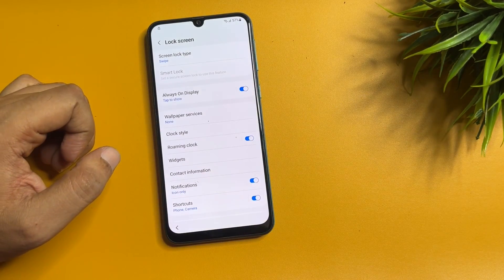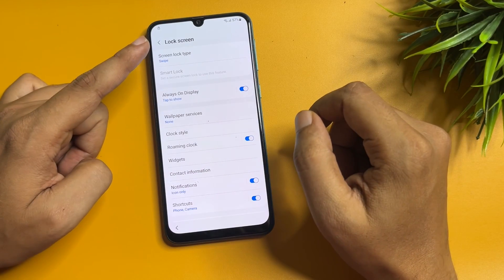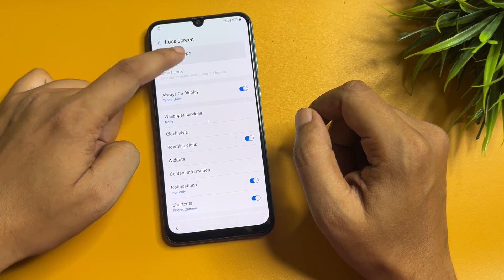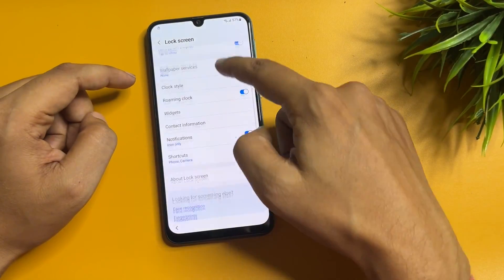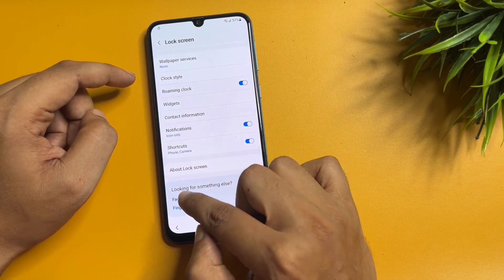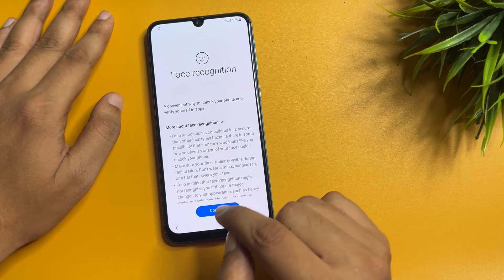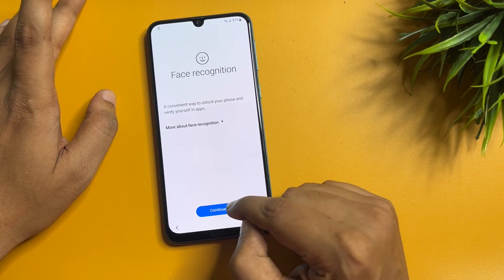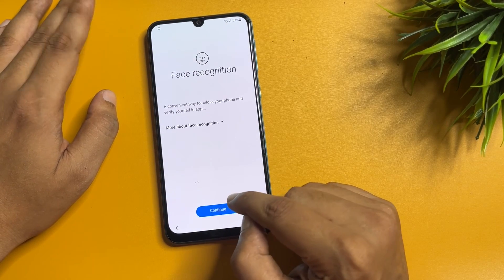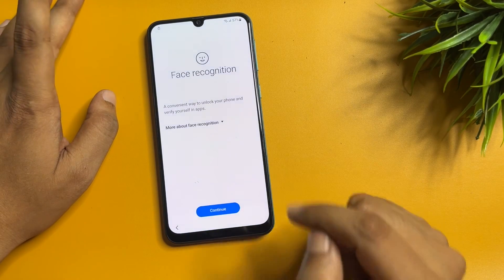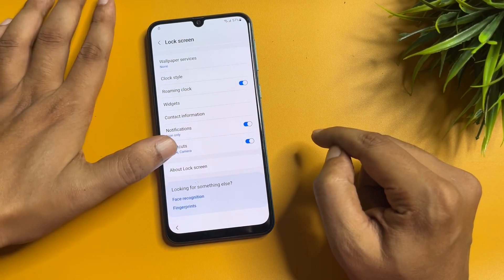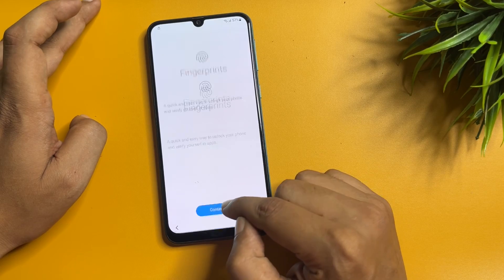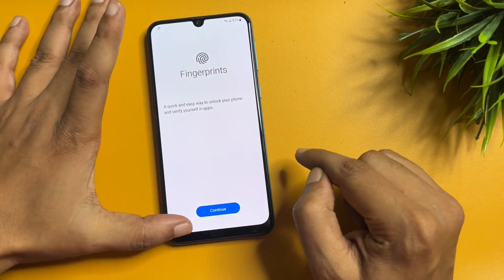Now make some changes in the Settings page. Tap on 'Lock Screen.' You can see the 'Screen lock type' option, which shows 'Swipe,' but tapping it is not working. Scroll down to 'Face Recognition' — you will get a pop-up; tap 'Continue' five times: one, two, three, four, five. Go back, then tap on 'Fingerprint' and repeat the same five times: one, two, three, four, five. Go back.